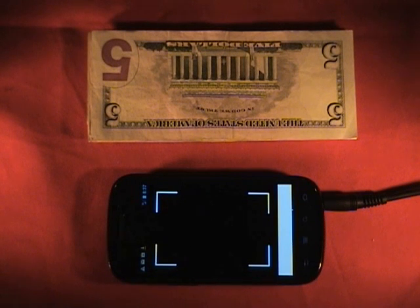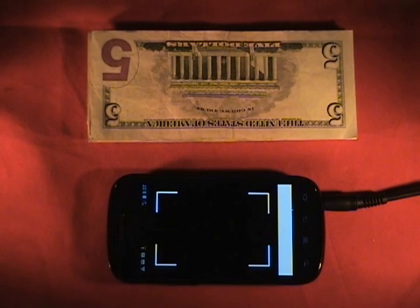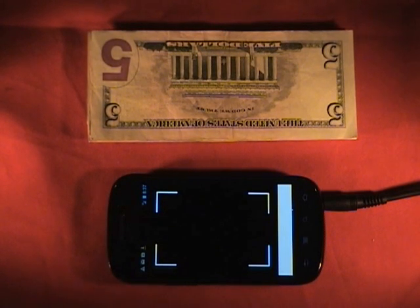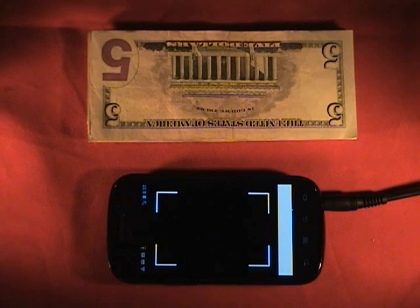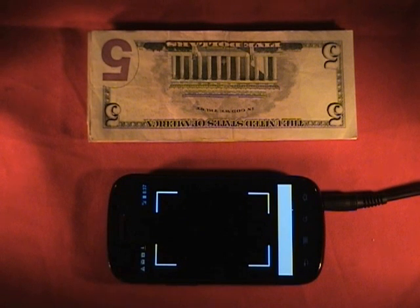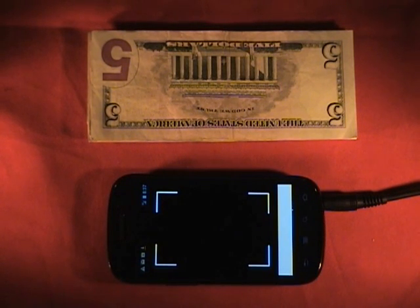A couple of points about the application before we give you a demo. The way the application works is basically you take your smartphone, activate the application, place the smartphone on top of the bill in parallel with the bill. The bill needs to be in good light with no obstructions around it.